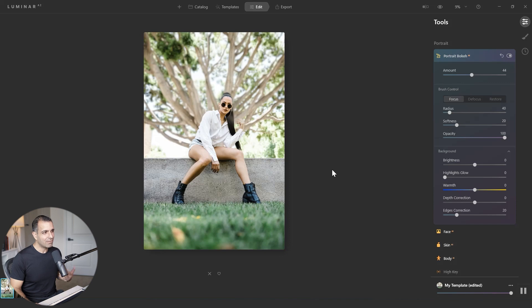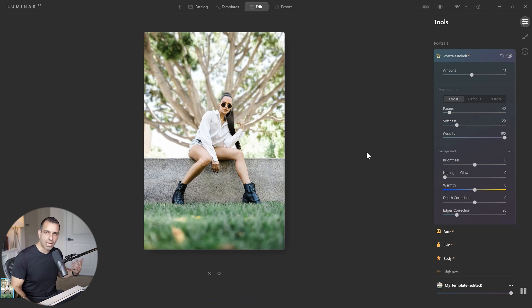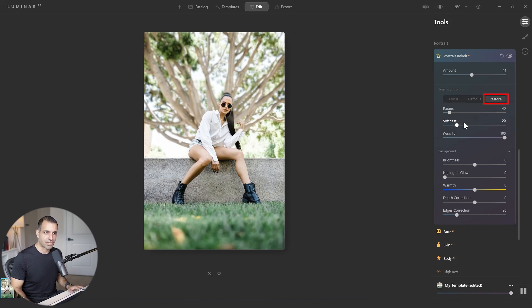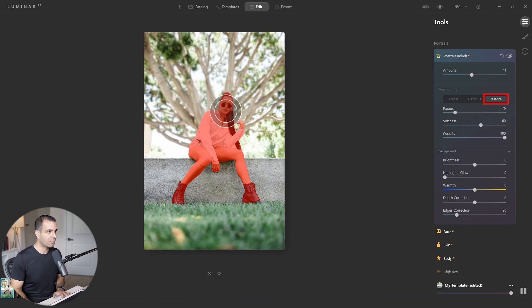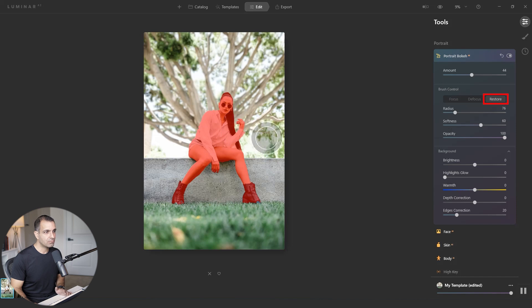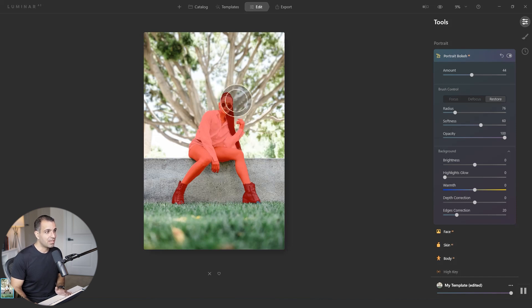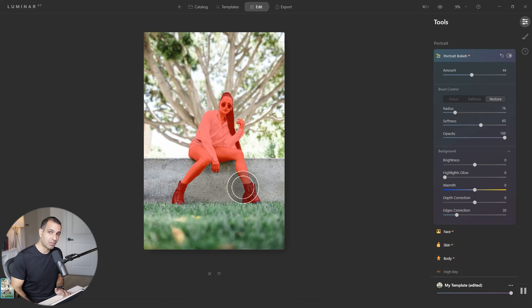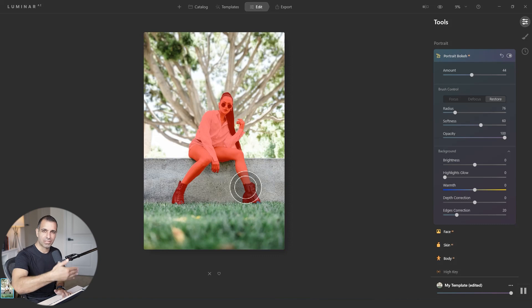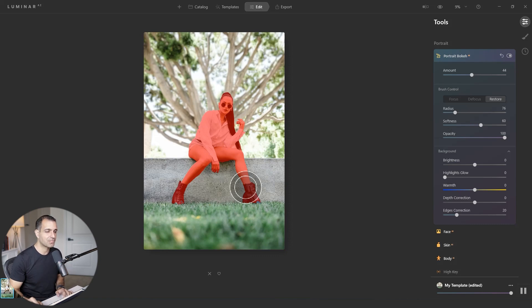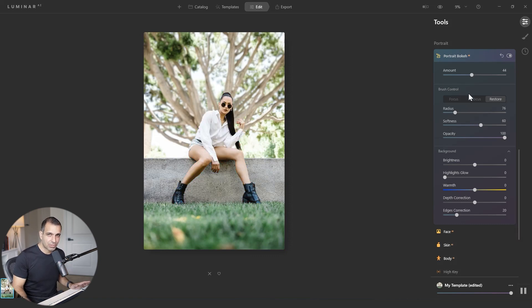So instead of control Z-ing your way or command Z-ing your way, undoing your way back into what you had before, go to this restore option. I'm going to turn my softness back up a bit. And with restore, I can simply paint over the image and it's going to take it right back to where it first detected the subject. So this is basically restoring the original mask detected by the AI, which is a really cool feature because it saves us from having to control Z our way back through multiple steps. So that's how we control the mask.